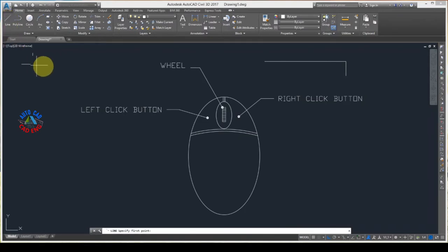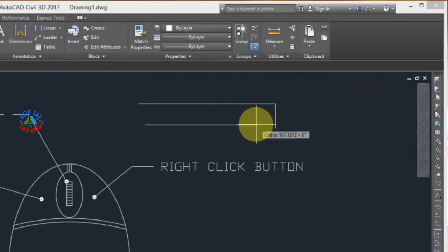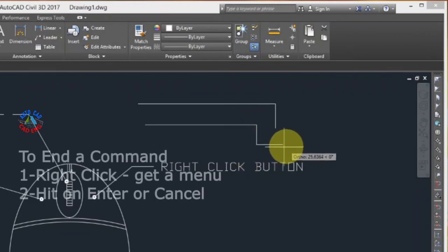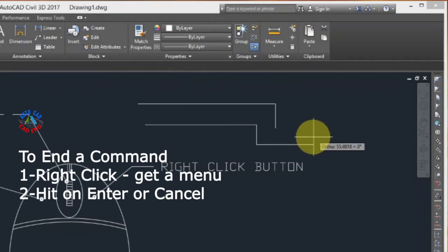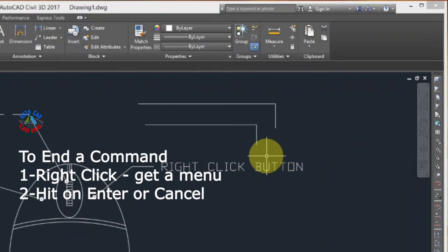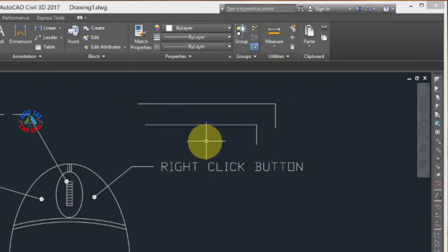Let's see again: left click to pick the line command, click to generate a line, second click, third click. Now I want to cancel this command. I will right click, hit cancel, and you can see that with cancel or enter I get the same result.